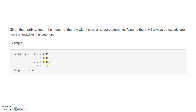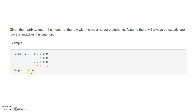Suppose our input matrix is: row one is [1, 2, 0, 0, 0], row two is [0, 0, 5, 0, 0], row three is [2, 7, 0, 0, 0], and row four is [0, 6, 9, 3, 3]. In the first row there are two non-zero elements, in the second row there is one, in the third row there are two, and in the fourth row there are four non-zero elements. So the output should be four.